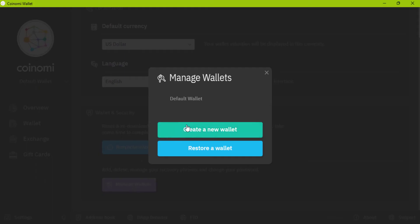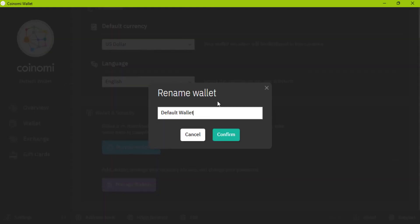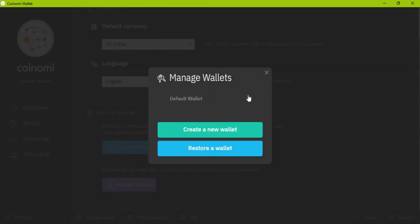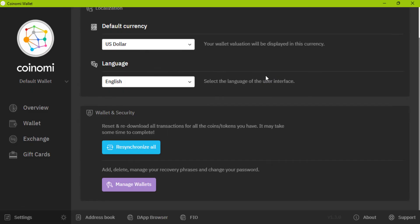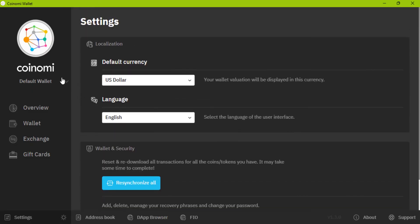You can add multiple wallets. For example, you can change the name of the current wallet or you can create a new wallet. For example, put one wallet for your saving and put another one for spending coins.